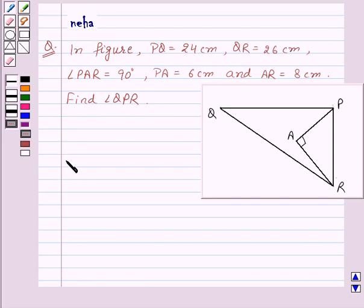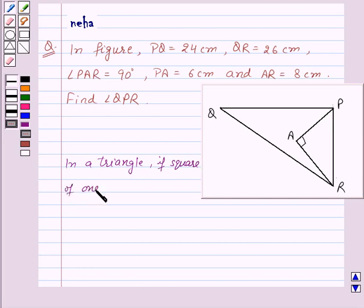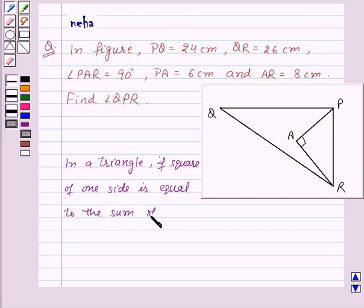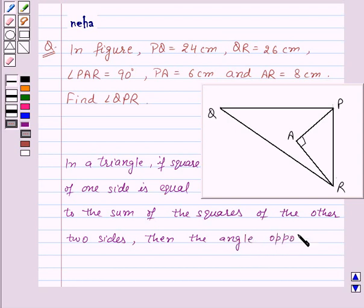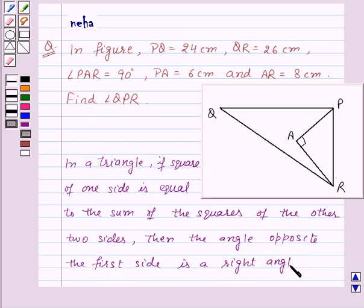Before moving on to the solution, let's recall that in a triangle, if the square of one side is equal to the sum of the squares of the other two sides, then the angle opposite the first side is a right angle. This will be the key idea for this question.